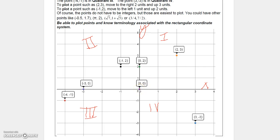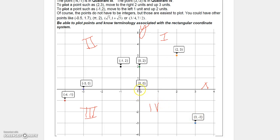If you wanted to plot the point (2, 3), you go two units to the right on the x-axis, then go up three units — that's how you plot the point (2, 3).